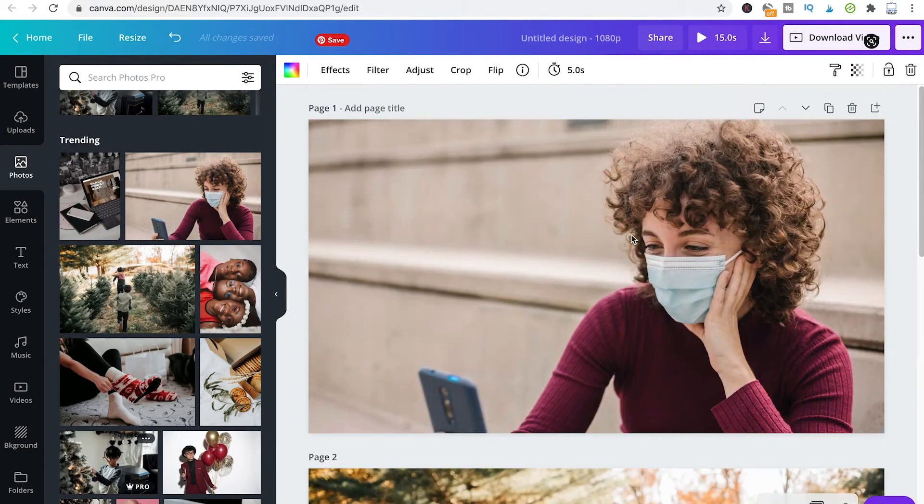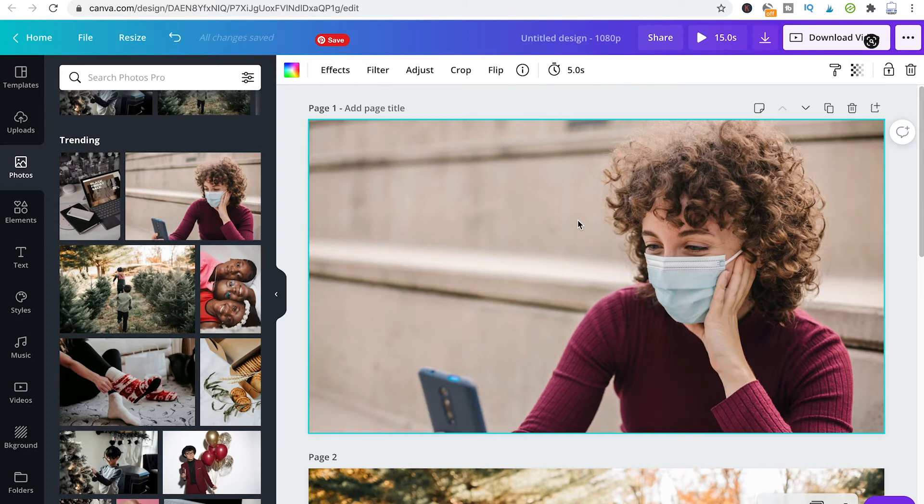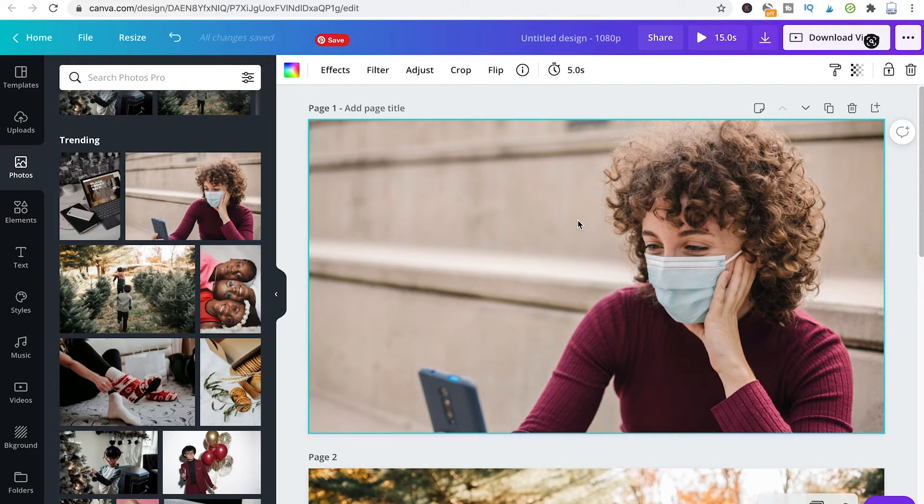We've now got three slides in our slideshow. And now, until very recently in Canva, it was actually not possible to define how long each of these slides will remain on screen.